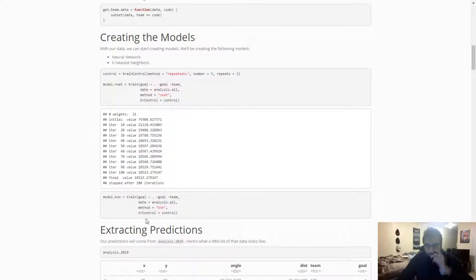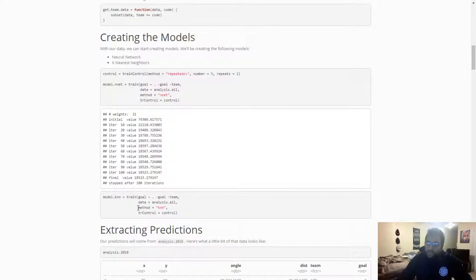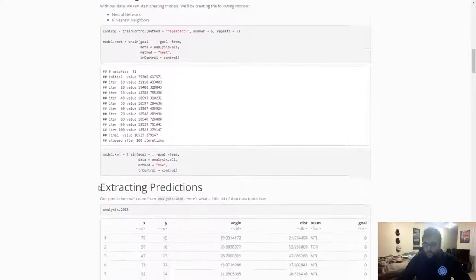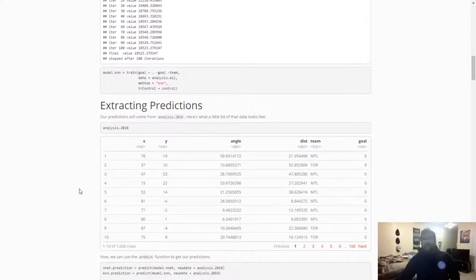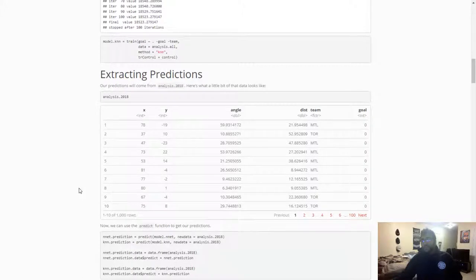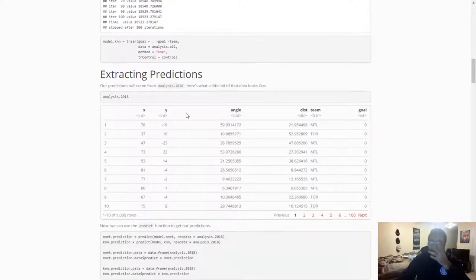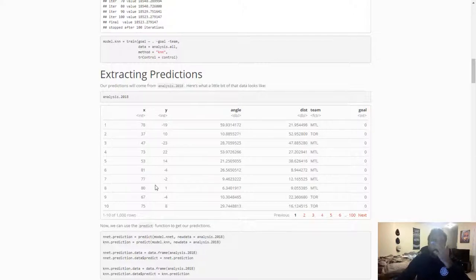The K-nearest neighbors algorithm, it doesn't, so whenever running it in R, it won't, it doesn't explicitly tell you the value of K, but I believe on its most accurate, the value of K is around 23. So now let's look at the data we're going to use. So in this data, it's called Analysis 2018. I'm looking at the 2018 shot data, so 2017-2018 shot data from last season.